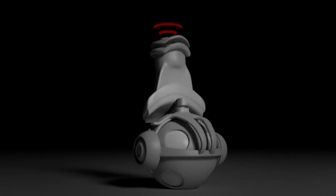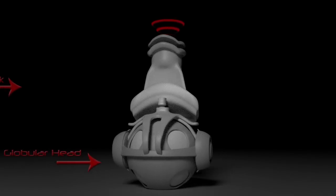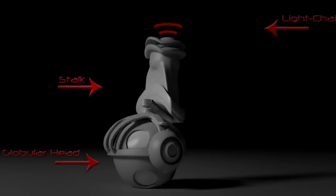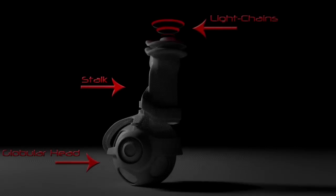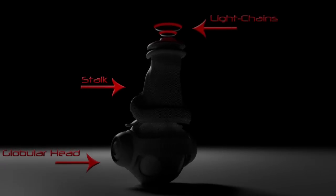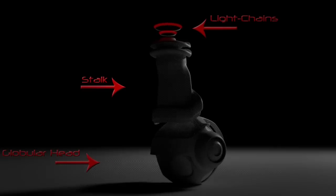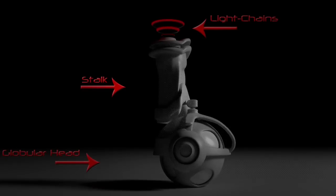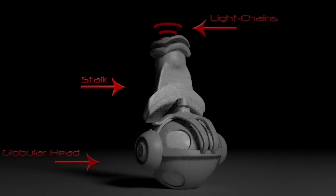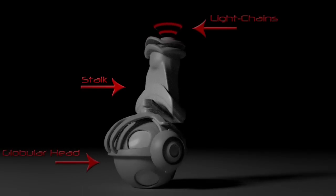The heavy chain of kinesin comprises a globular head, the motor domain, connected via a short flexible neck linker to the stalk that ends in a tail domain, which associates with the light chains.